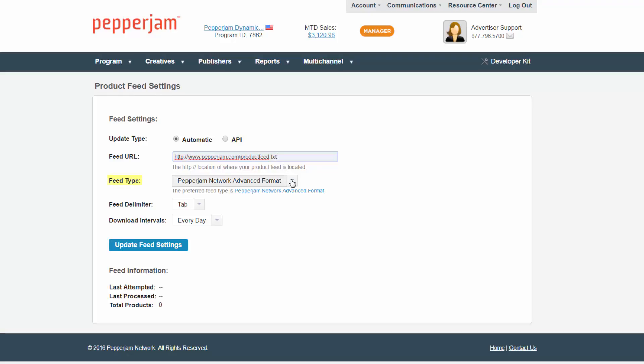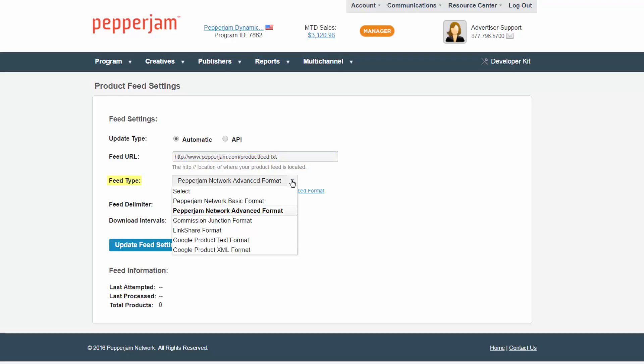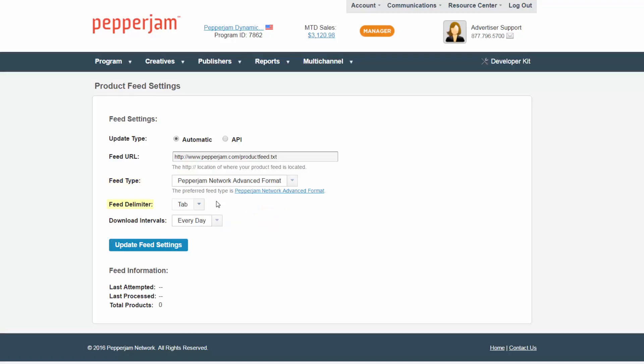You can choose any of these feed types, but the Pepperjam Network Advanced Format is preferred. Then choose the feed delimiter. Did you create your file as tab, pipe, or comma format?